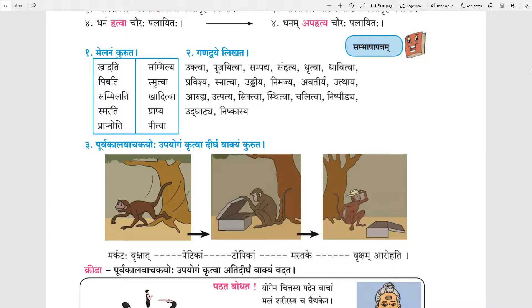Now there is one long sentence given in question number 3. Purvakaal vachakayohu upayogam krutva dirgham vakyam kurut. The given words are: Mrakatah, Vrukshat, Petikam, Topikam, Mastake, Vruksham, Aarohati. Children, for completing this sentence, you have to use Tvanth and Leventh forms.